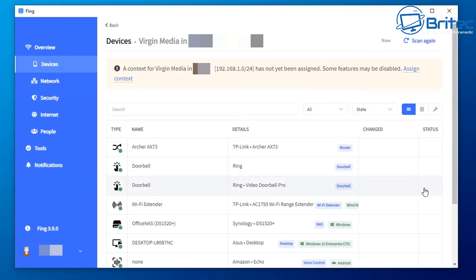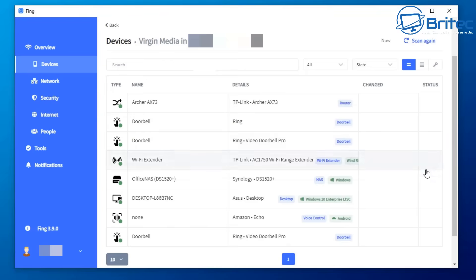This gives you the devices currently connected on your network and clearly states them. You can see by name we have an Archer router, a doorbell, a Wi-Fi extender, a NAS, a computer, an Echo, and another doorbell. So we have all these devices on here.